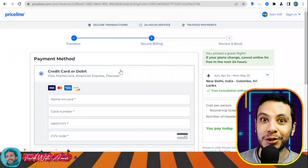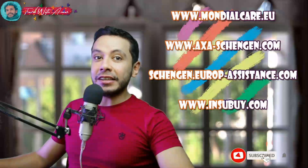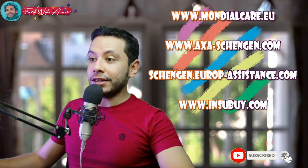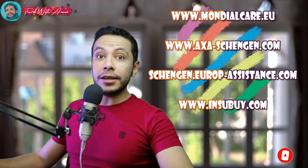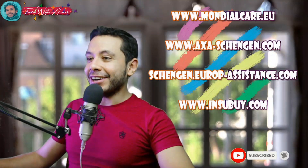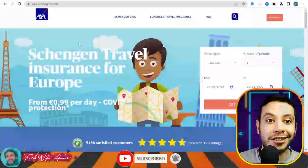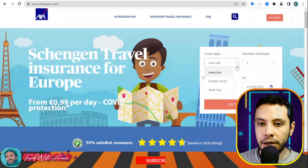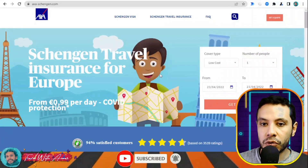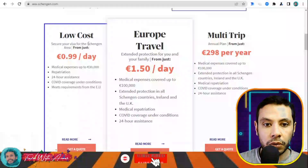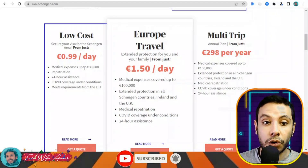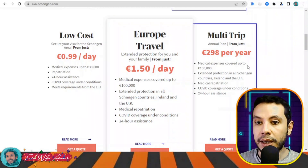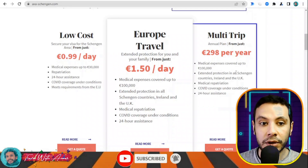For travel health insurance for the Schengen area, you can use sites like Mondial Care, AXA Schengen, Schengen Europe Assistance, and Inspy. In this video I will show you how to make your travel insurance using AXA Schengen. This is axaschengen.com, where you can get a Schengen travel insurance for Europe.